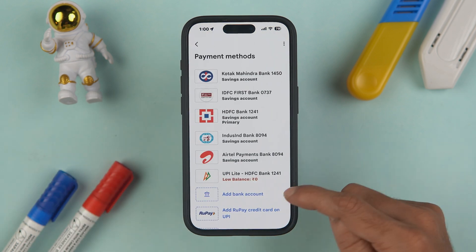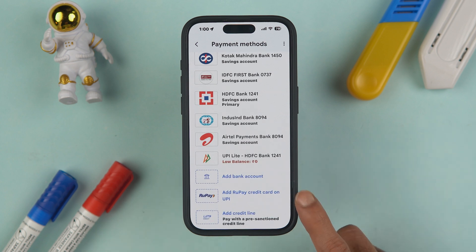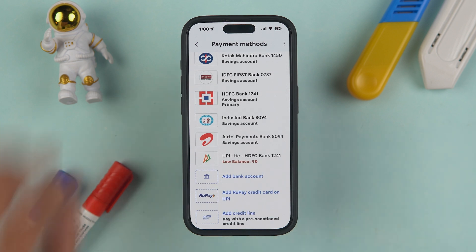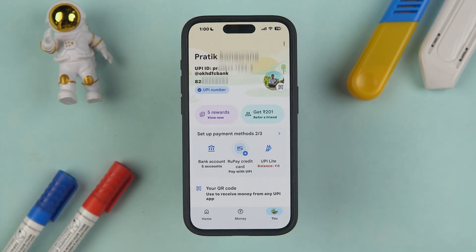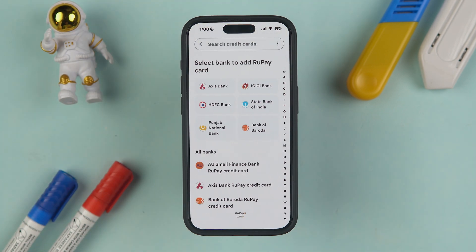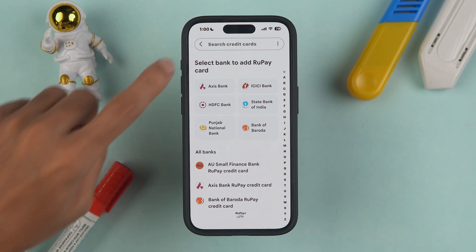To add the card, you can either use the option directly in the profile section, or go to bank accounts and select 'Add RuPay Credit Card on UPI.' Both options take you to the same page. I'm going to select the RuPay credit card option here.